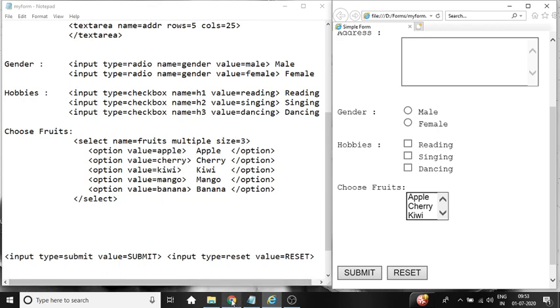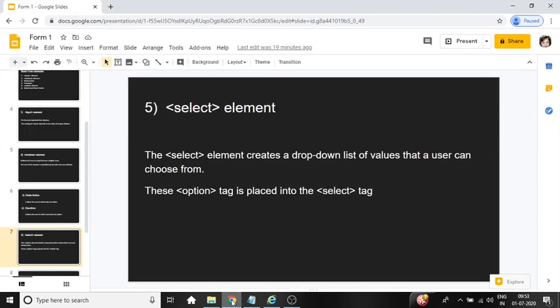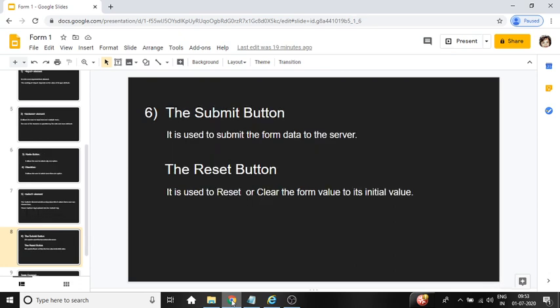Moving on to next element. Submit button and reset button. Submit button is used to submit the form data to the server, whereas reset button is used to reset or clear the form value to its initial value.